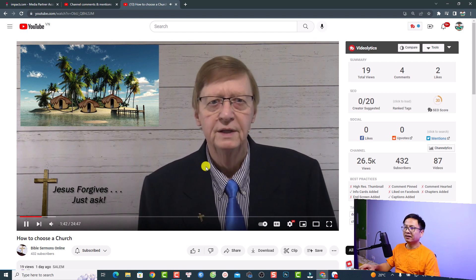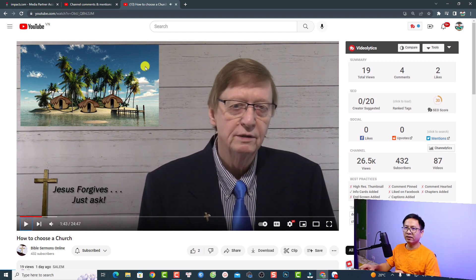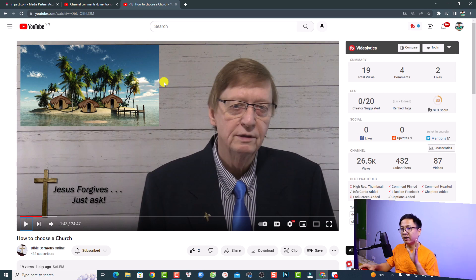You can see here we have a talking head video and we have an image right here, about a quarter of the video size. To create this effect or PIP effect in Filmora, it is very simple.